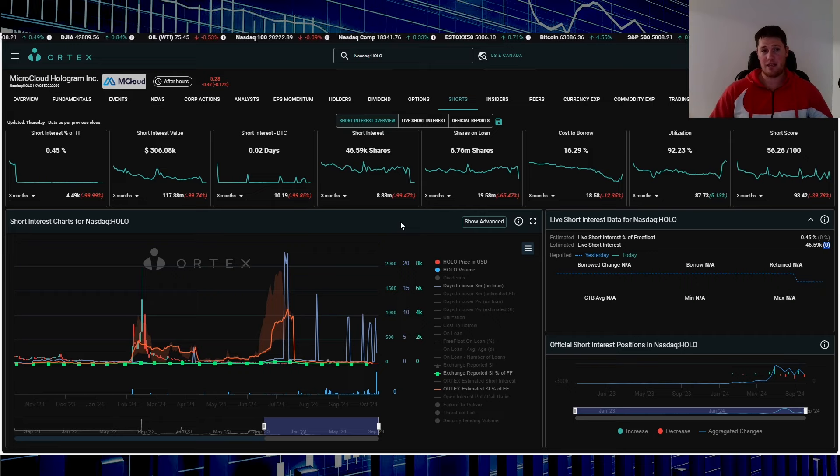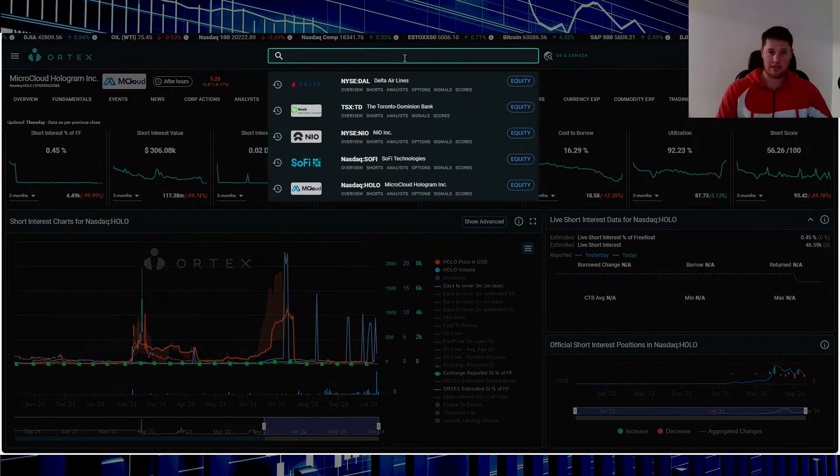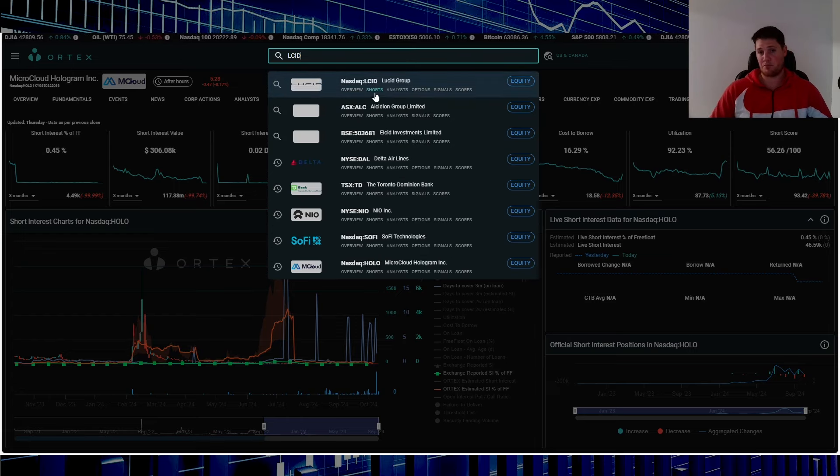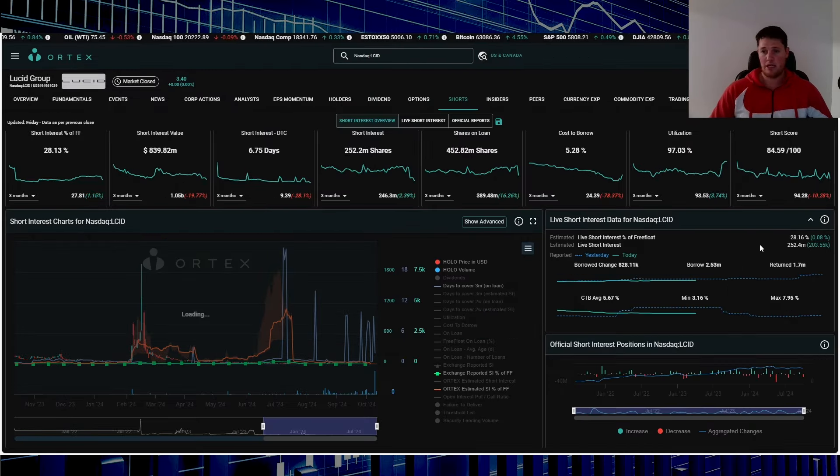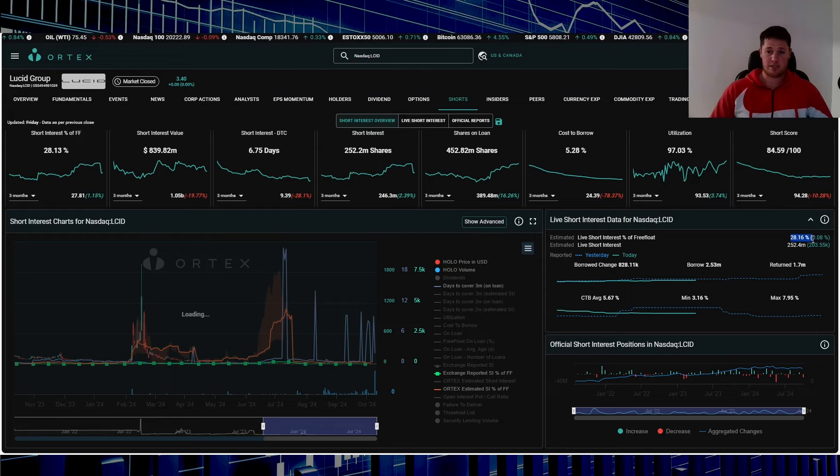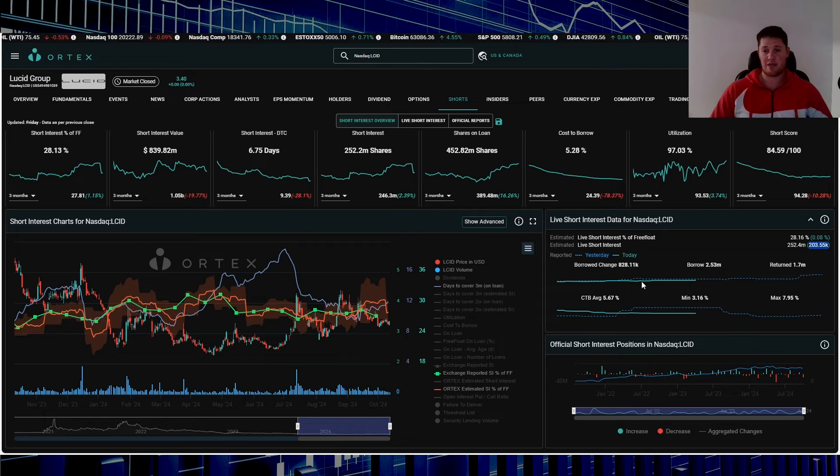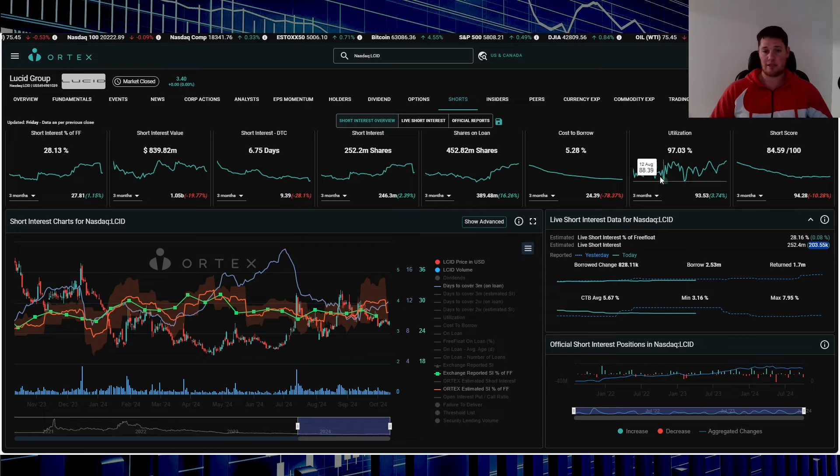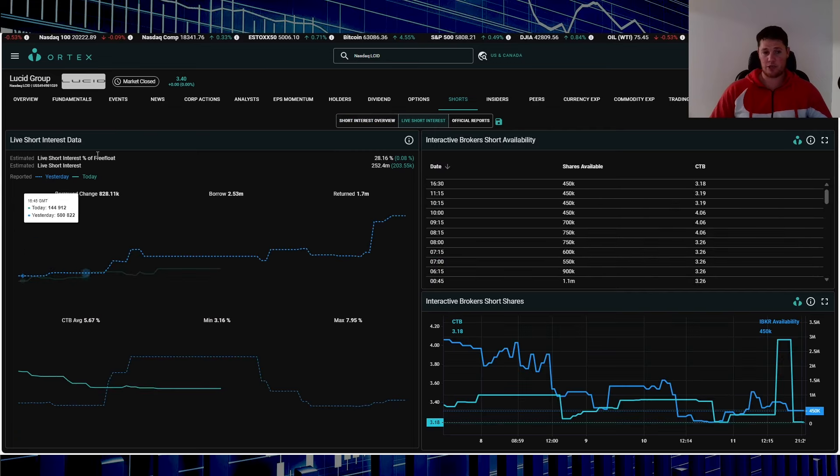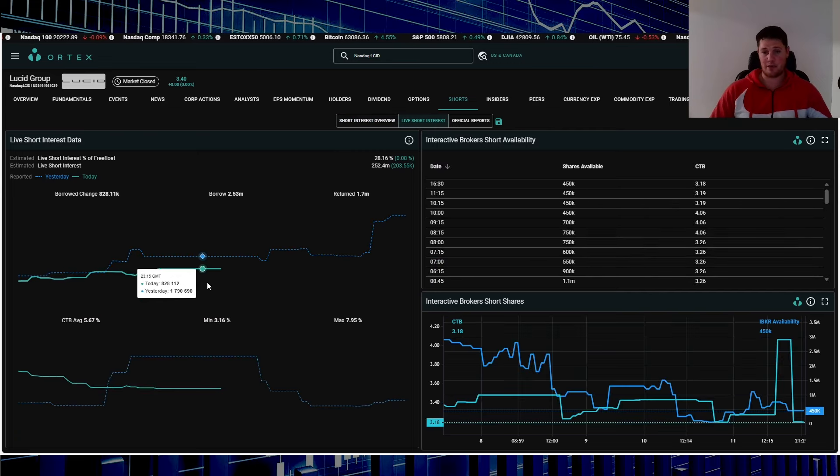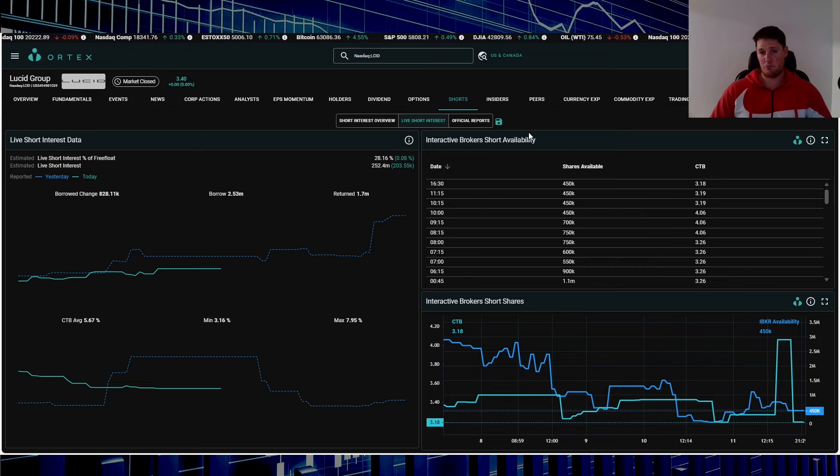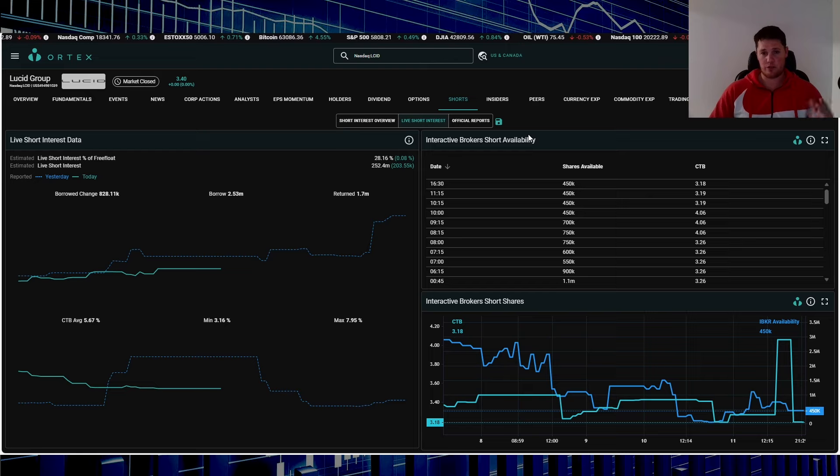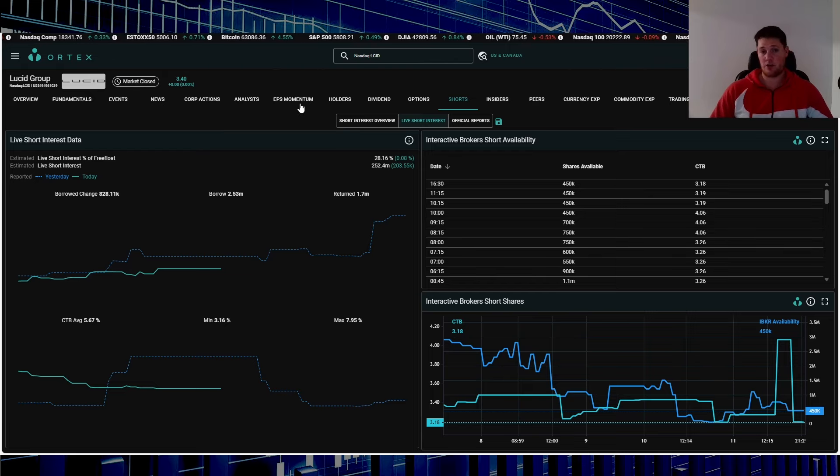This one also you do have to pay, it is Ortex. I like to really use this, has a lot of good information. So let's pull up Lucid for instance, or Neo. It shows the percentage of the free float being shorted, number of shares being overall shorted, the change from that day, cost to borrow. Has a lot of good information, live short interest. So it kind of shows exactly what did happen in the day, short availability, more than enough information.